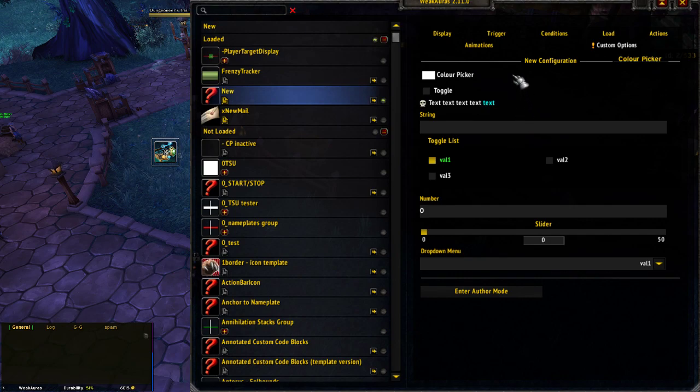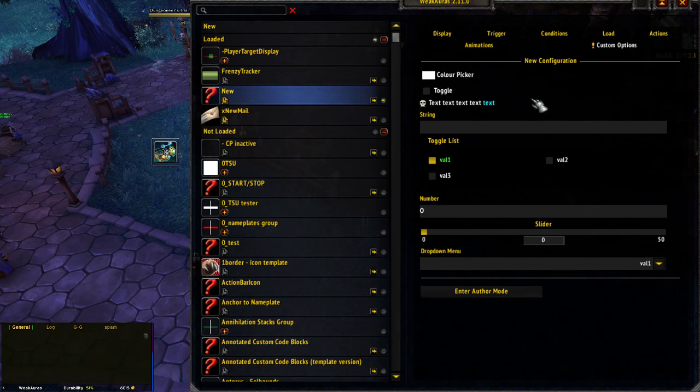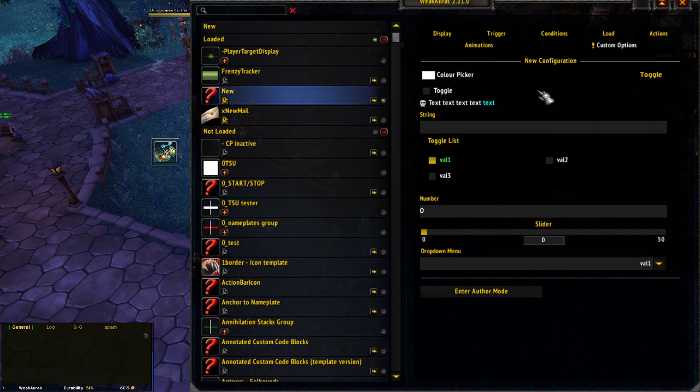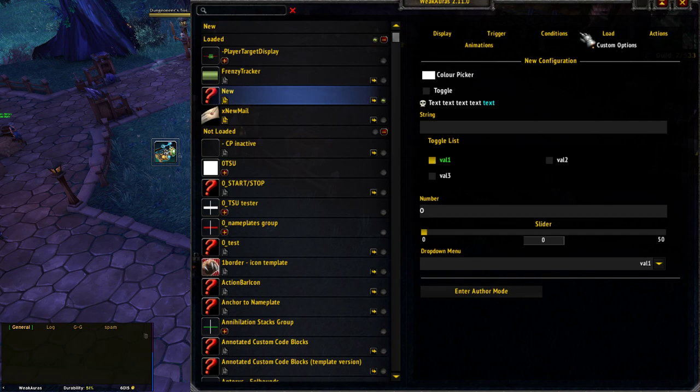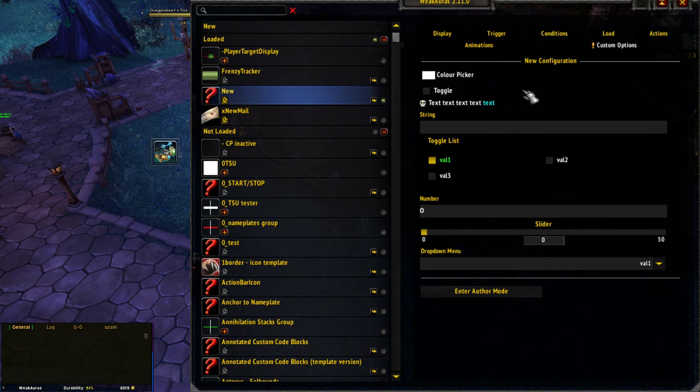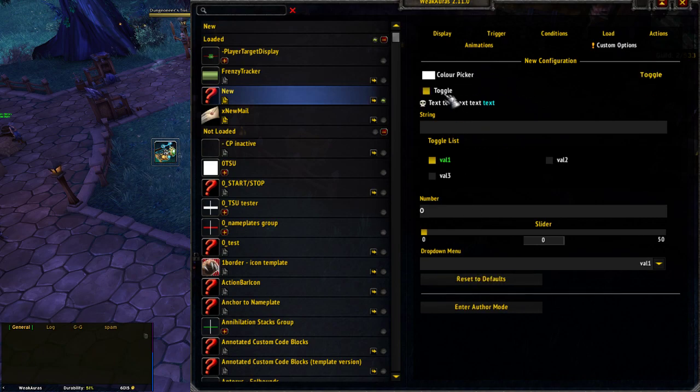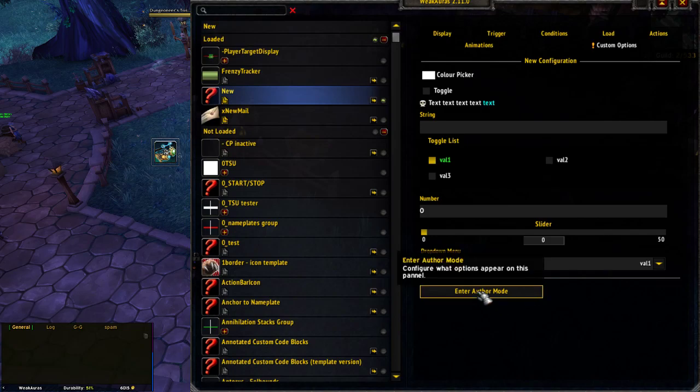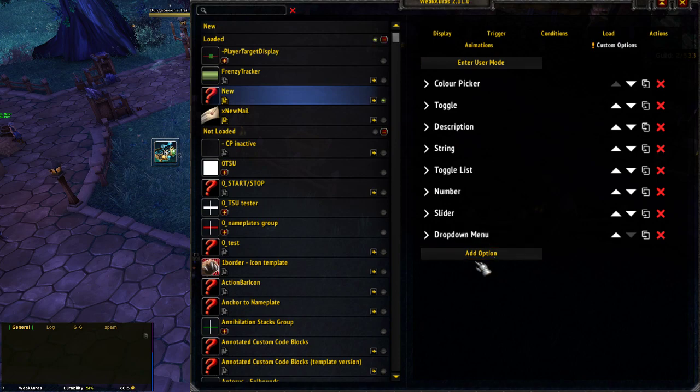I've made basically one of each type of control that we can make, and I'm just going to go down them and talk through any oddities or gotchas. When you go into the Custom Options tab, this is the user mode, what users will see and interact with. At the bottom is Enter Author mode, which is what you'll be interacting with when you create the controls.